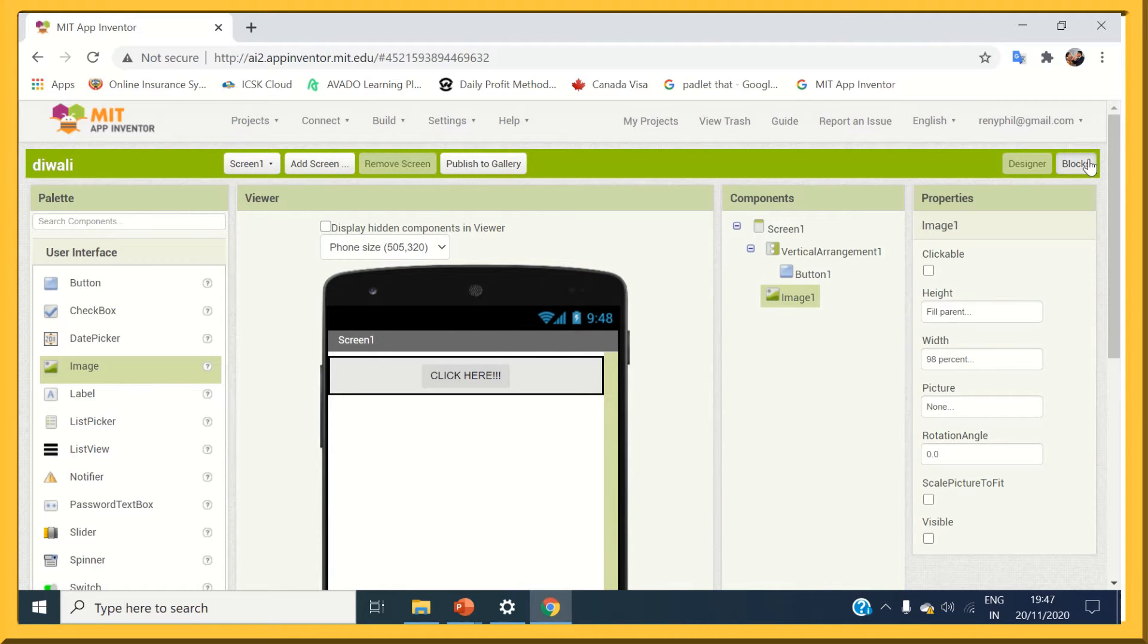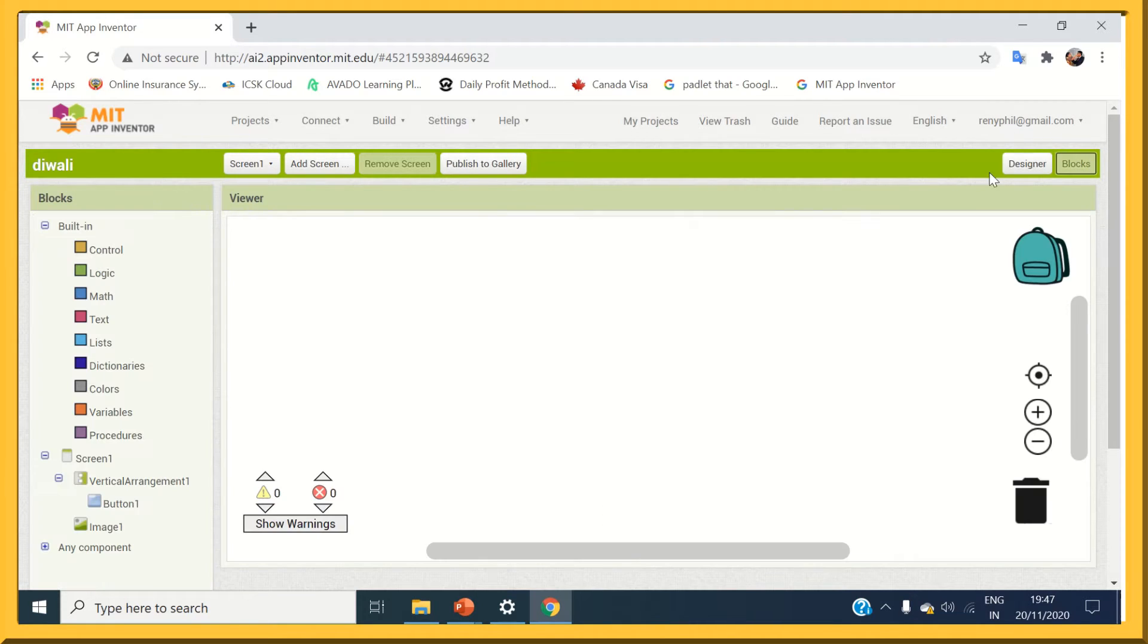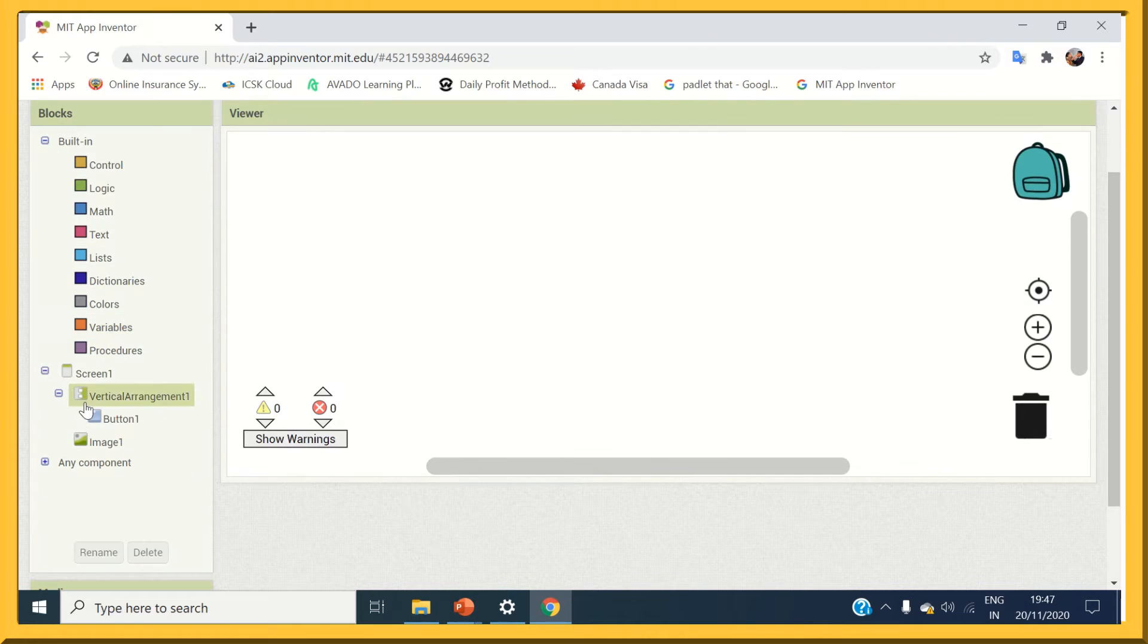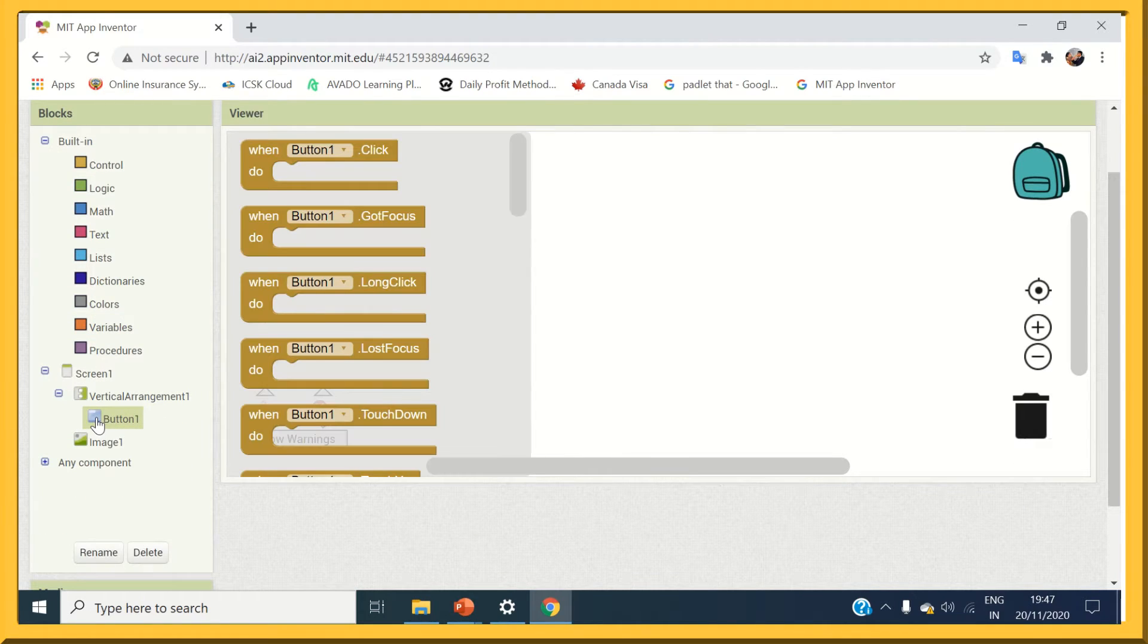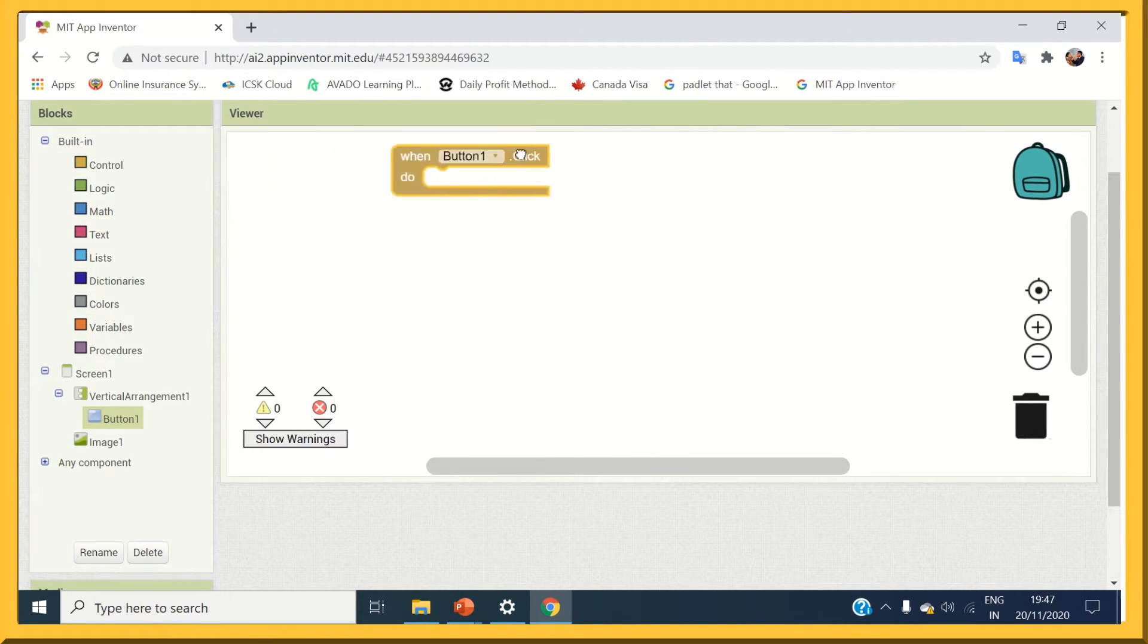Next, click on block mode for coding. Select the button block and choose the event button clicked.